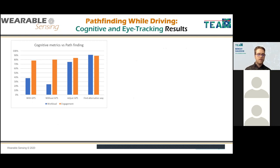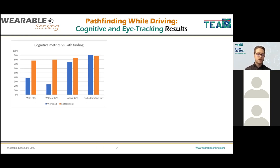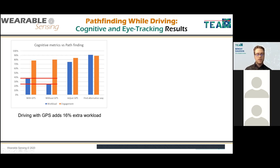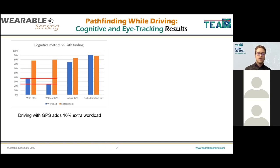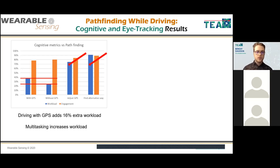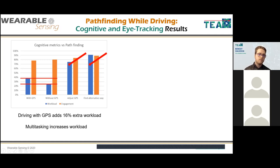Regarding GPS: activating GPS during the trip added an extra 16% workload. Something unexpected: the driver encountered roadworks and had to find an alternative route — a great exercise for workload and engagement. Multitasking — either adjusting the GPS or finding an alternative route via road signs — dramatically increased workload from just under 40% to over 90%.